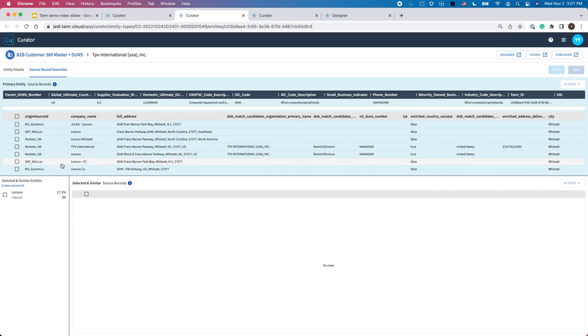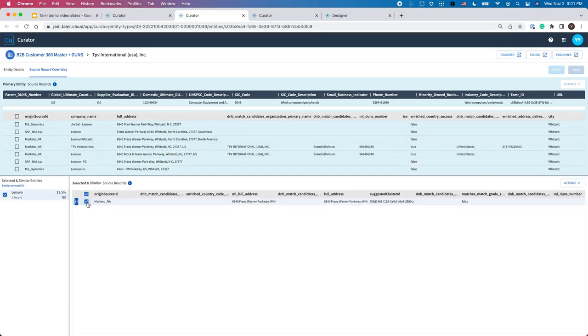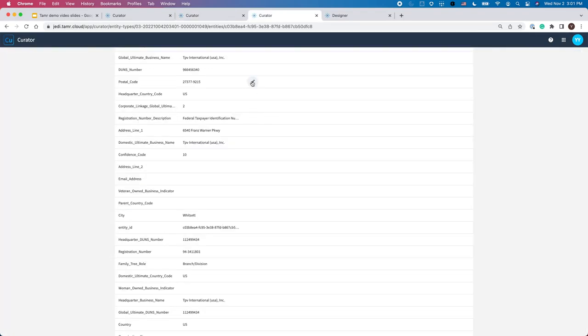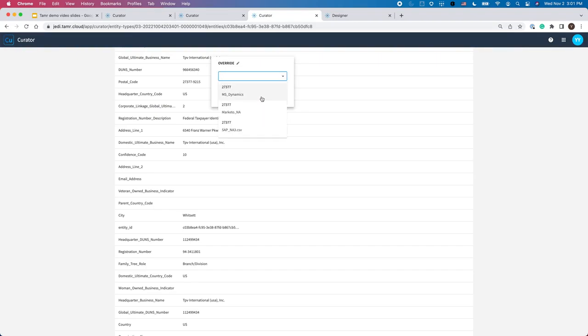Tamr automatically groups these eight source records as one cluster on the top and makes suggestions for similar records that curators should view. This process reduces the manual effort of searching for duplicates by up to 90%. Curators can merge or unmerge any records and they can manually override any golden record values or choose the correct value from a different source.